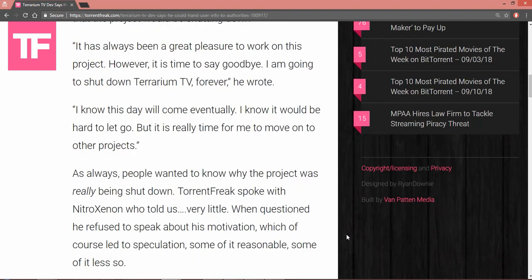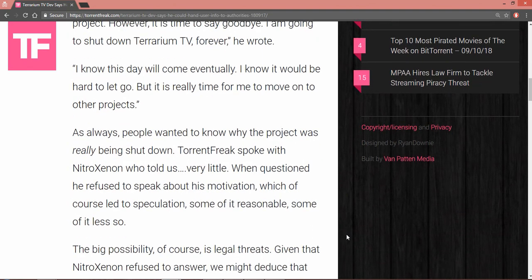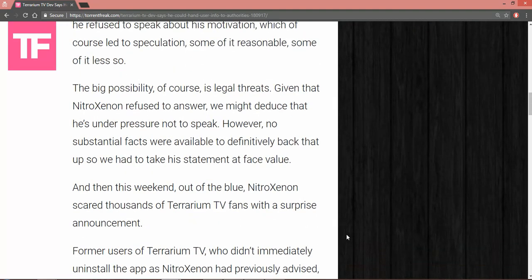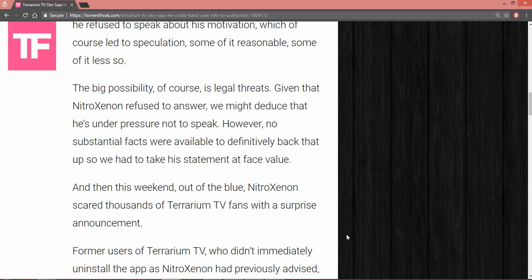But it's really time, he says, to move on. The project was really being shut down by the developer. TorrentFreak spoke to the developer. He told us very little, but when questioned, he refused to speak about his motivation, which of course led to speculation. The possibility is legal threats, given that he refused to answer. He would say he's under pressure not to speak at this particular time. Yeah, like I told you, getting your butt exposed to D-Cell Block is not a good thing.